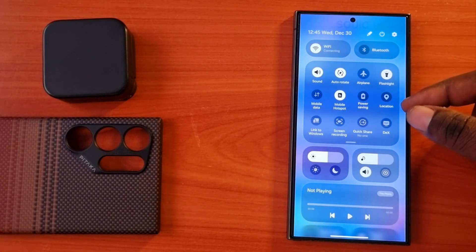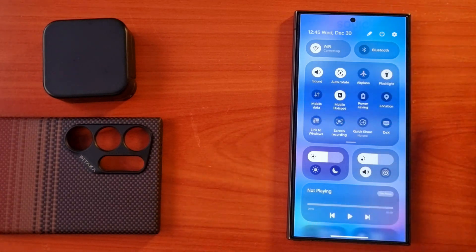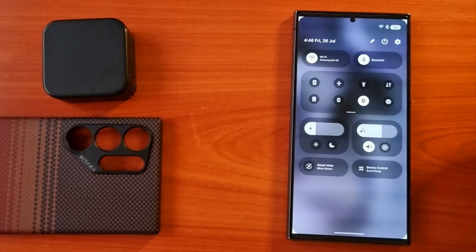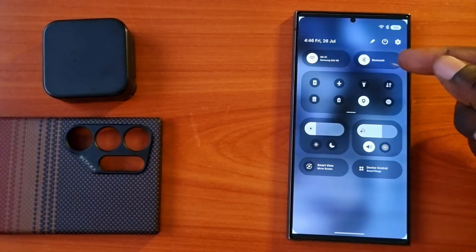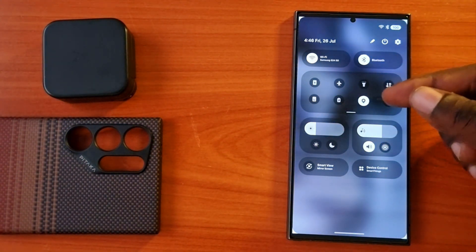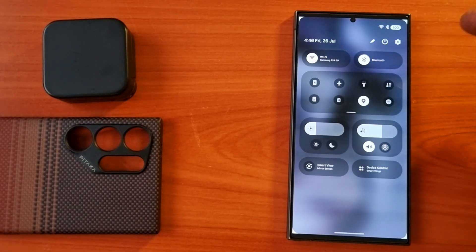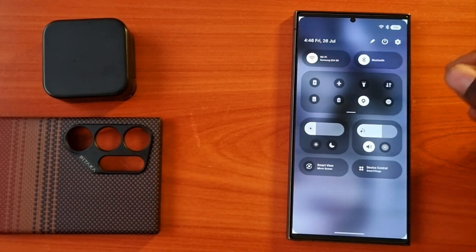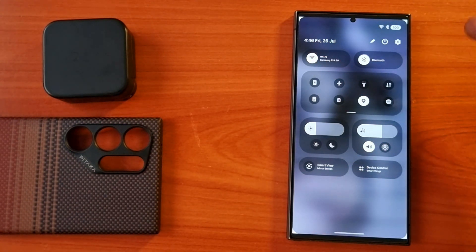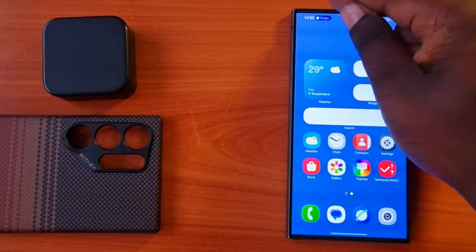This is the new interface we are going to have with the new Samsung One UI 7.0 based on Android 15. This is another notification panel view — this is how it will look. You will be able to adjust everything here: brightness, sound, and the toggles up top, all looking very nice.